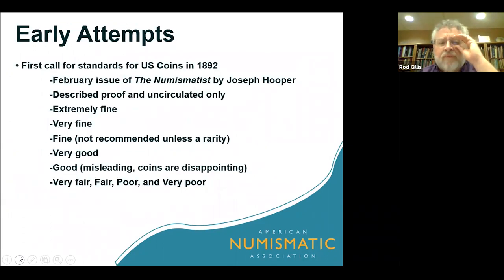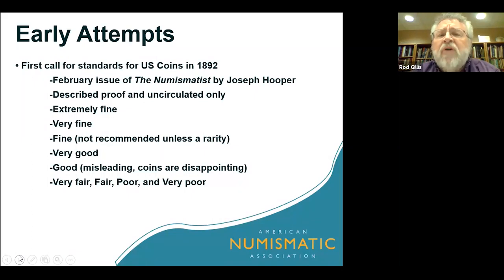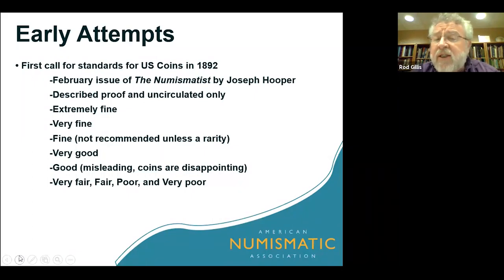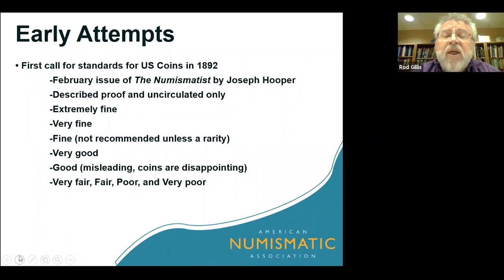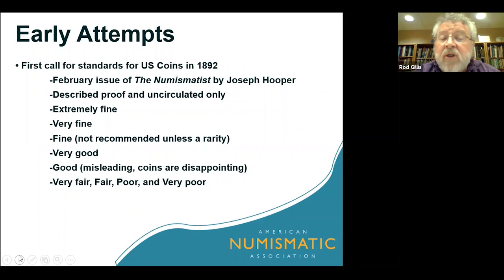Early attempts at standardization: the first call for standards for United States coins came in 1892, in the February issue of The Numismatist, where Joseph Hopper described proof and uncirculated only, and then talked about extremely fine, very fine, fine, very good, good, very fair, fair, poor, and very poor — that was the very first attempt.